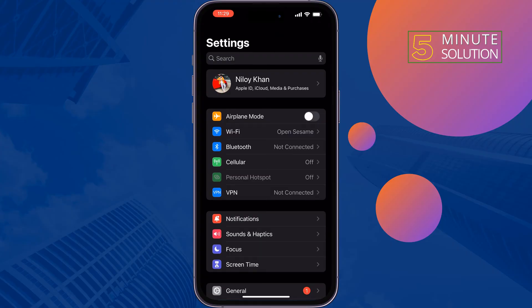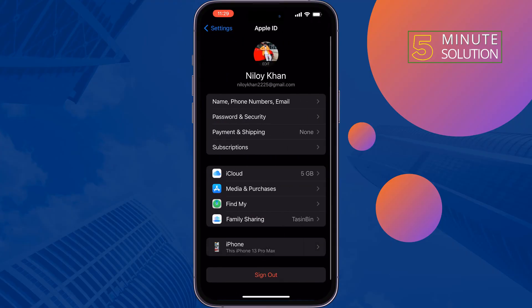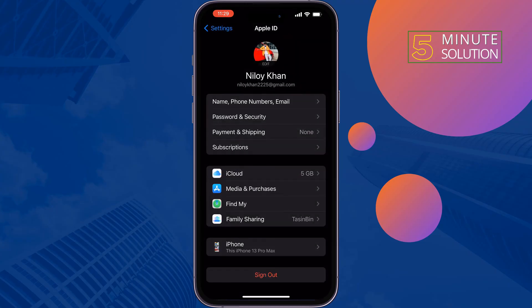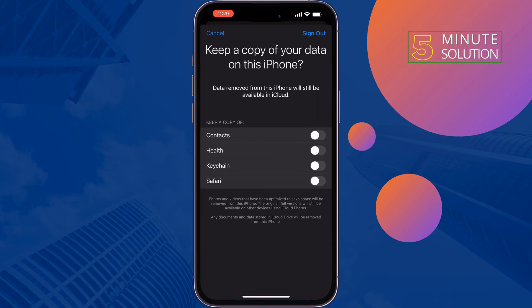Tap on your name at the top and sign out. Enter your Apple ID password to sign out. Once you sign out, sign back in, and hopefully this solution will fix your problem.